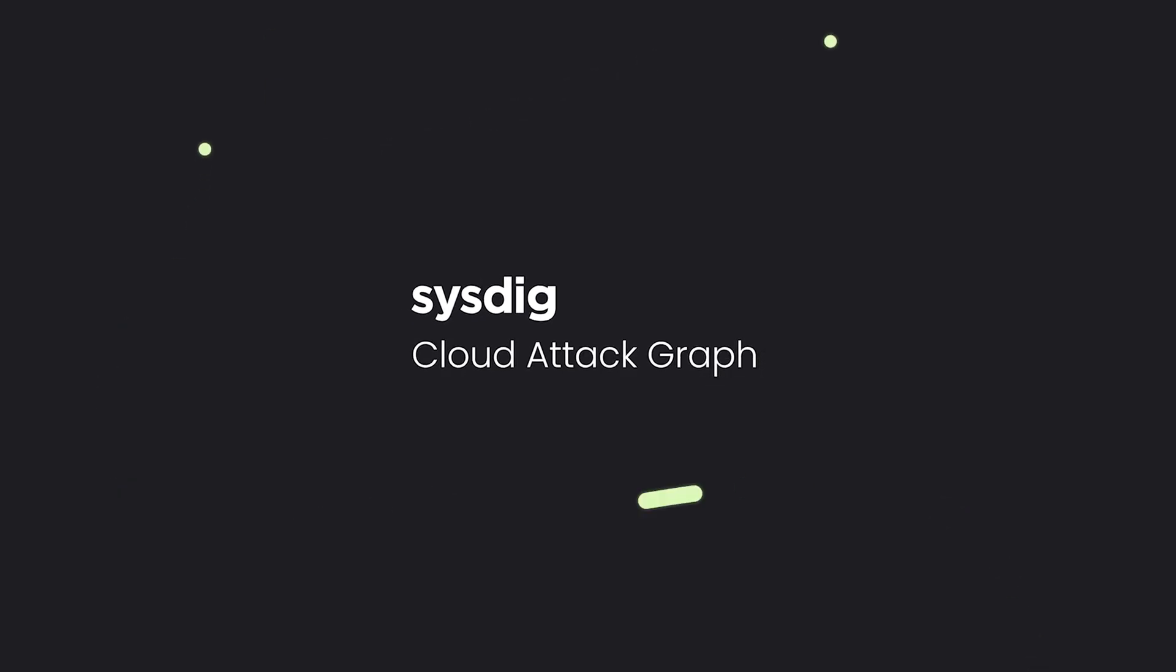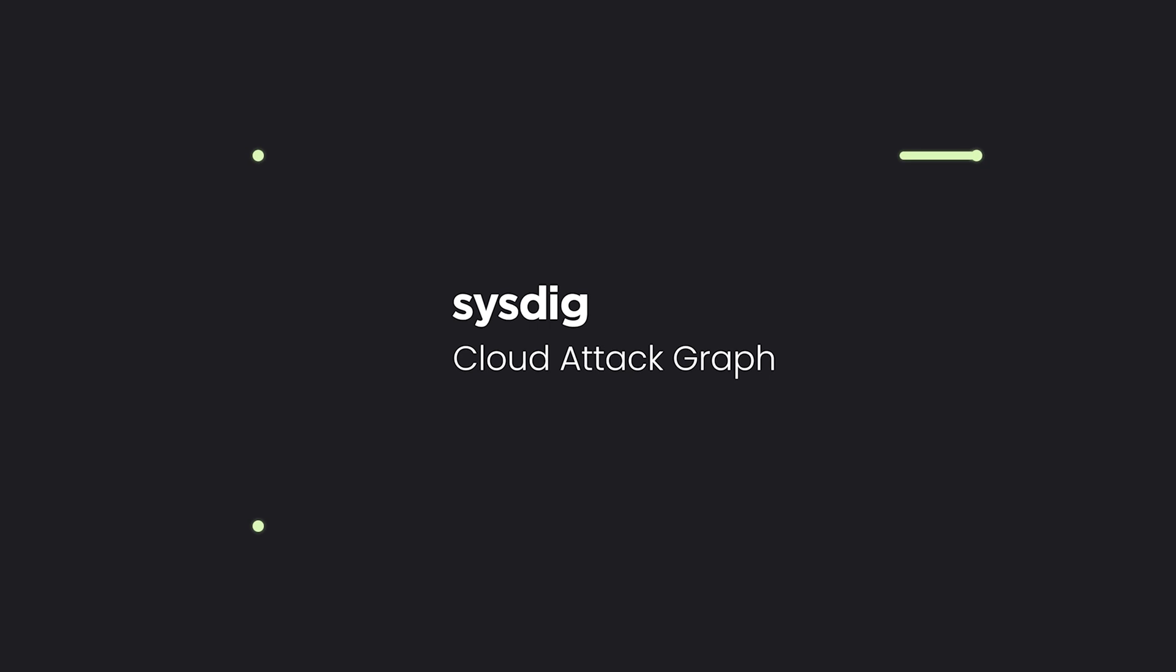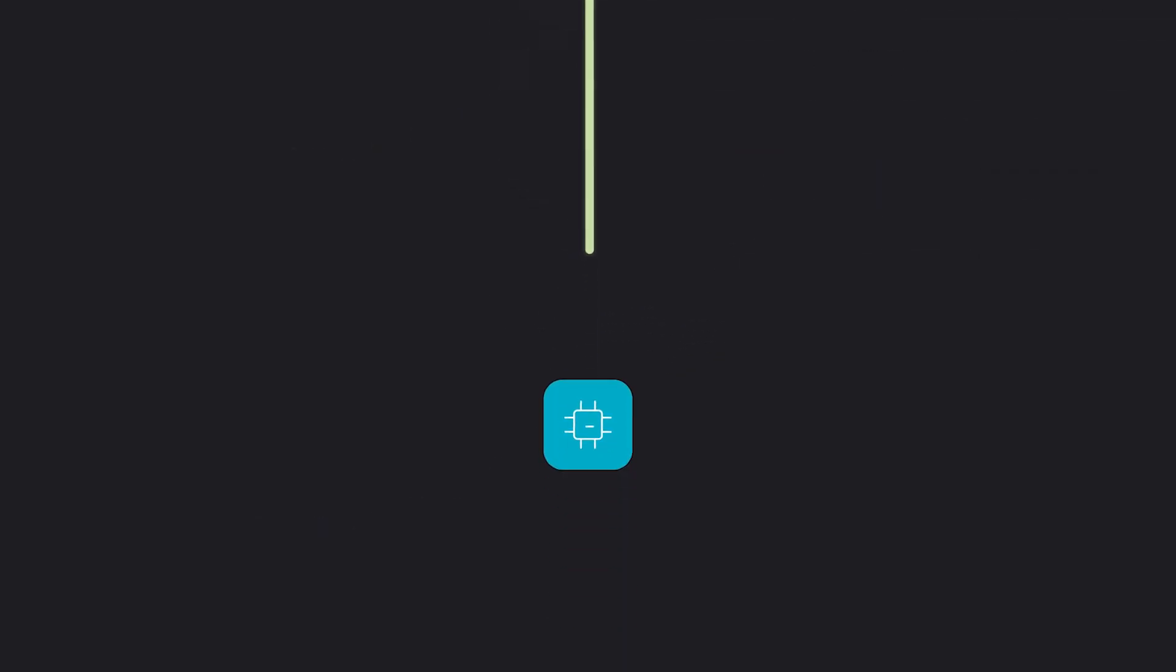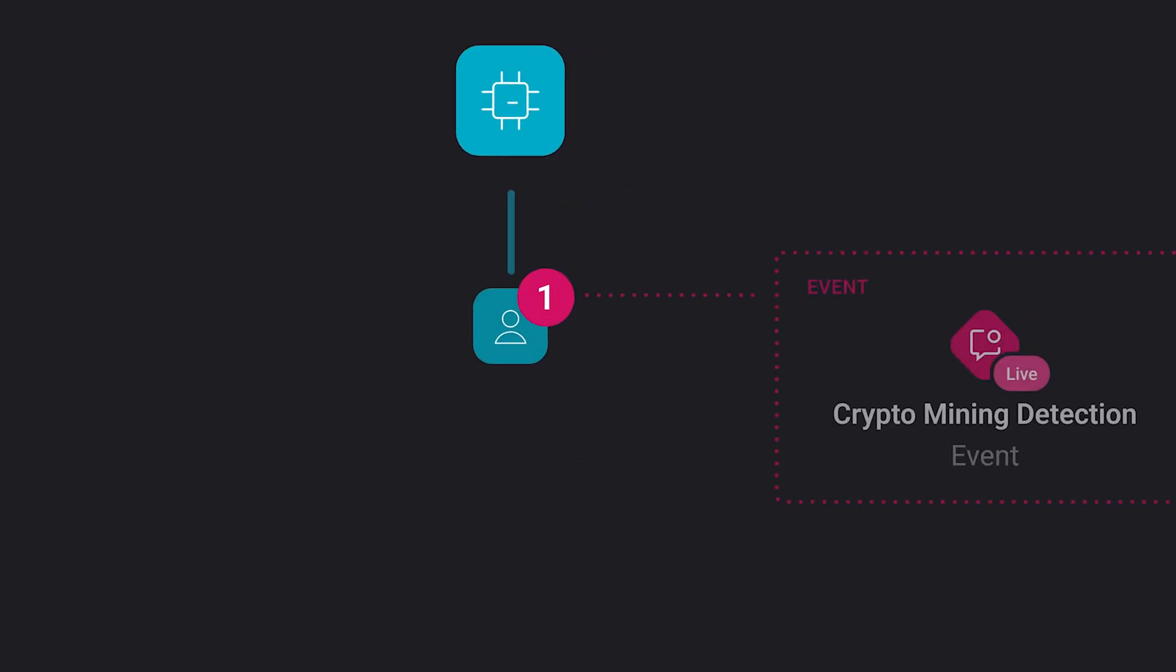Now with Sysdig's cloud attack graph, see beyond the chaos. Connect the dots in real time that others can't so you can prioritize what's important and focus on what matters now.